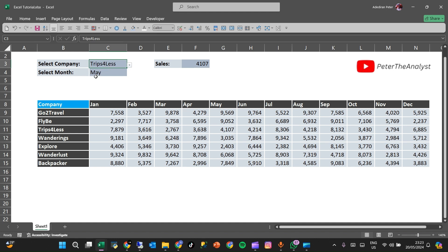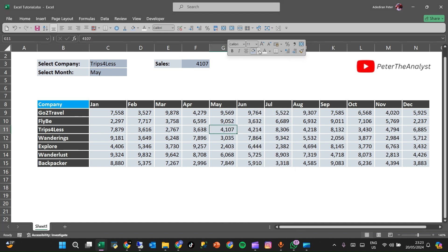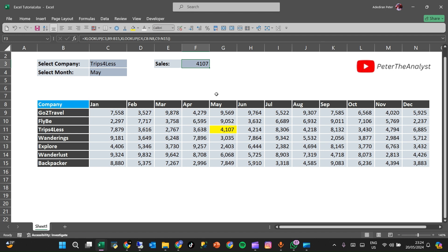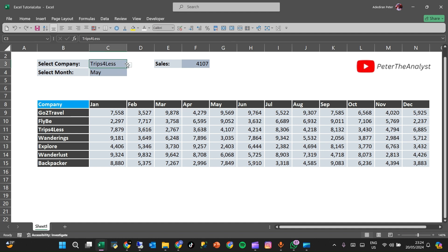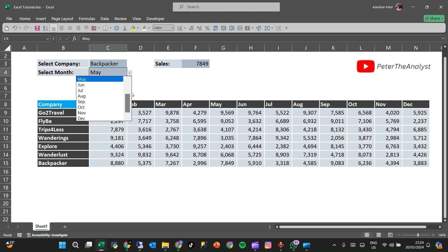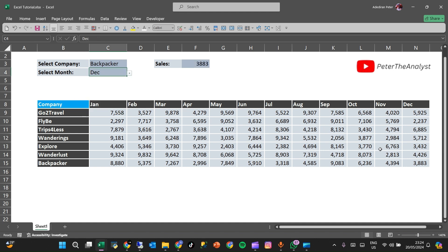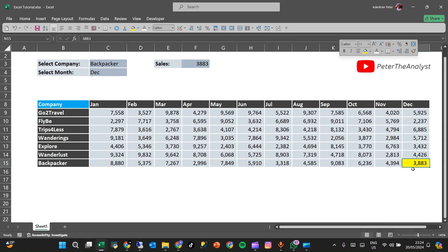For the company 'Tripforless' in the month of May, we get 4,000. And checking another company — 'Backpacker' for the month of December — we get 3,888. You can see the formula is working correctly.